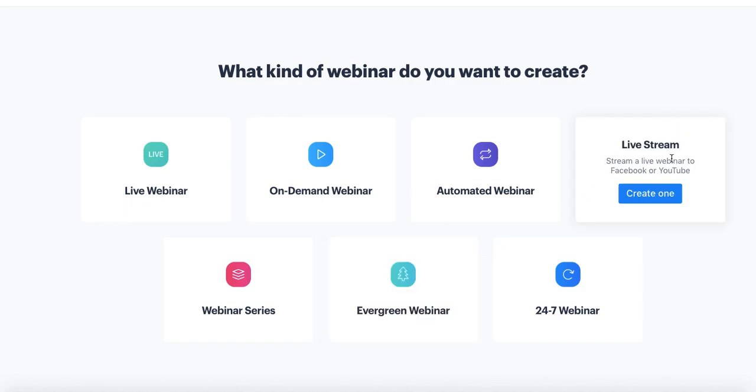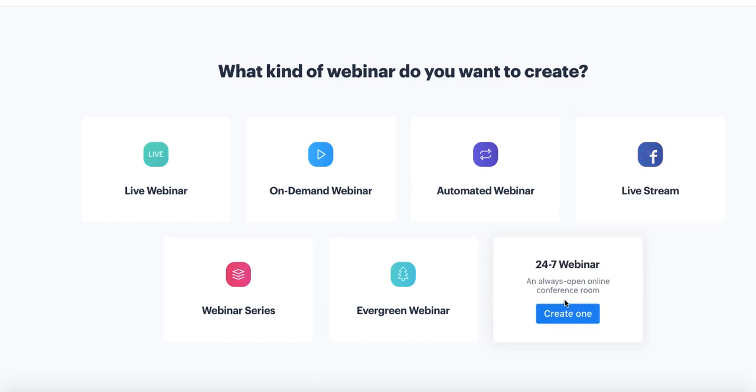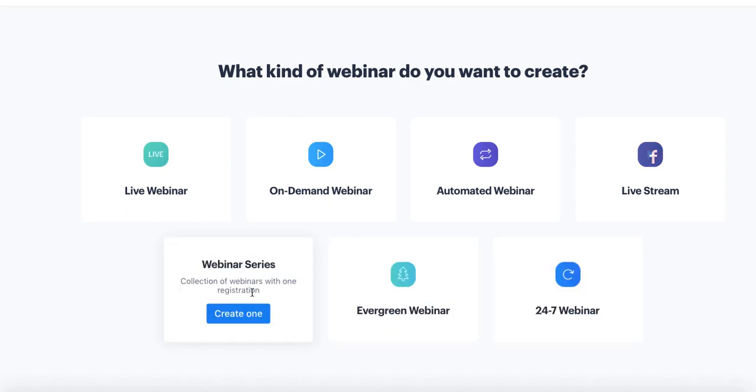The next webinar type is Live Stream, and this is if you'd like to host a BigMarker webinar but it would actually stream out to an audience on Facebook Live or YouTube Live. Then we have 24/7 webinars, which are simply just an always-open live webinar room. It's great for quick drop-in meetings and quick sessions, more informal type, but you cannot record, so better for informal sessions than an actual true webinar. Finally, we have the Webinar Series type, which allows you to offer a grouping of webinars for one single registration, great for series such as courses or summits.